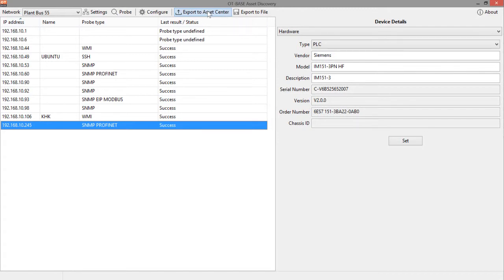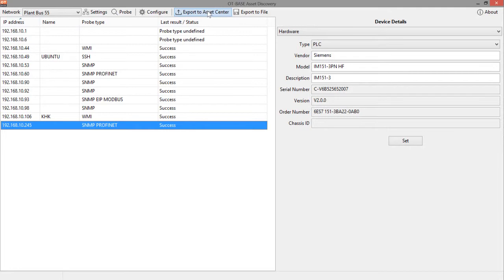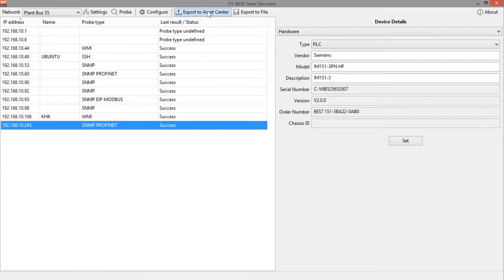Another use case where you want to take advantage of that is if you are using a laptop to discover configurations and this laptop does not have a connection to an OT-BASE asset center and just assume for example you're discovering networks and configurations during a factory acceptance test so you're doing it off-site and now all the configuration data is stored on your laptop and once you're back at work you can connect your laptop to the network where OT-BASE asset center resides or at least where you have the pathway to the OT-BASE asset center and then export all the configuration data manually by just clicking that button.